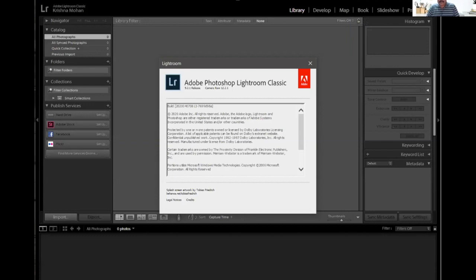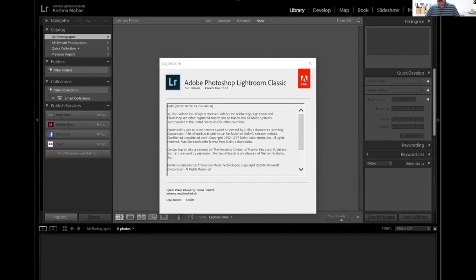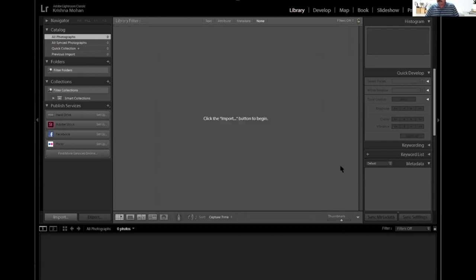Welcome everybody. Today we'll be starting on the basics of Lightroom, especially the library module and how to import into it. Lightroom is a program where there's quite a lot of confusion as far as the overall look is concerned, because it doesn't really match that of either a Windows or a Mac software. When you open Lightroom for the first time, you'll be facing this particular screen — it's pretty daunting.